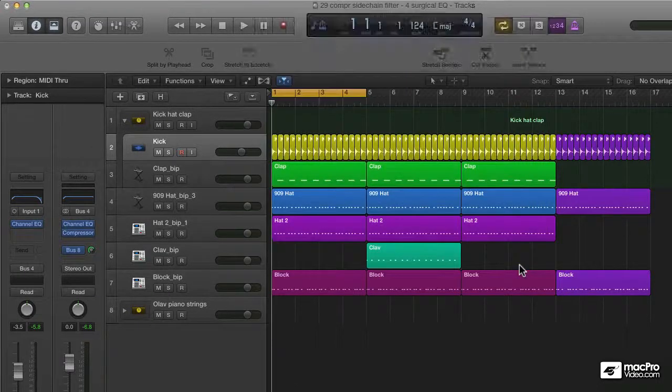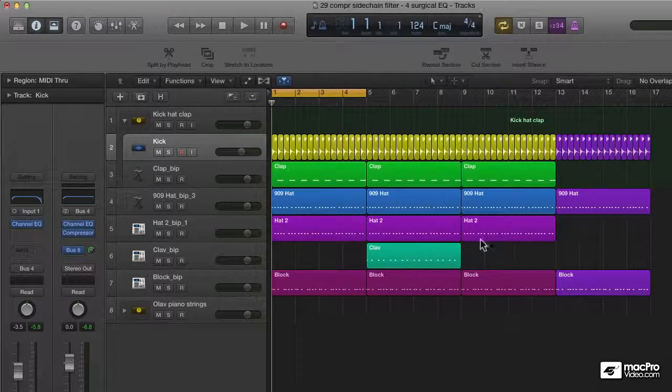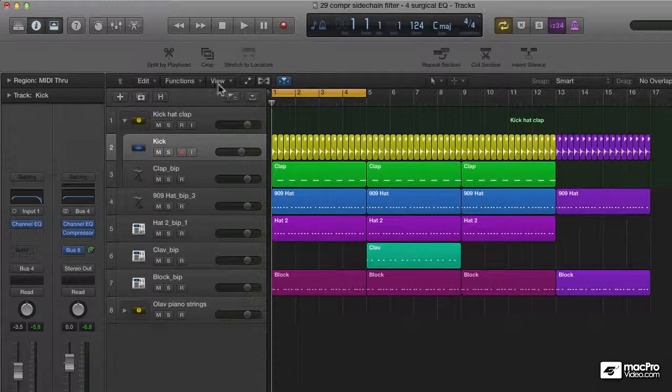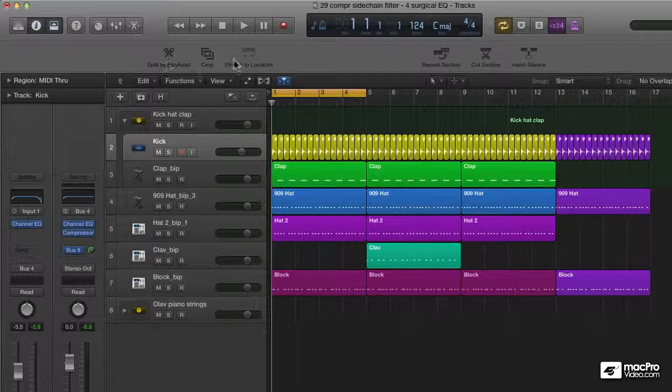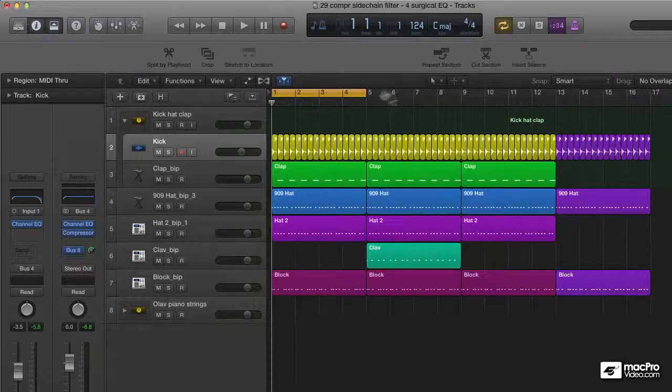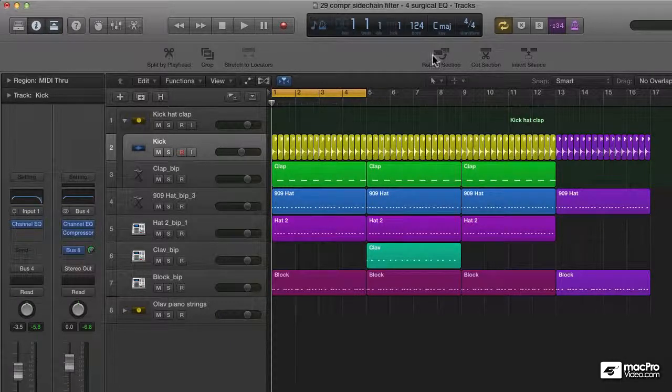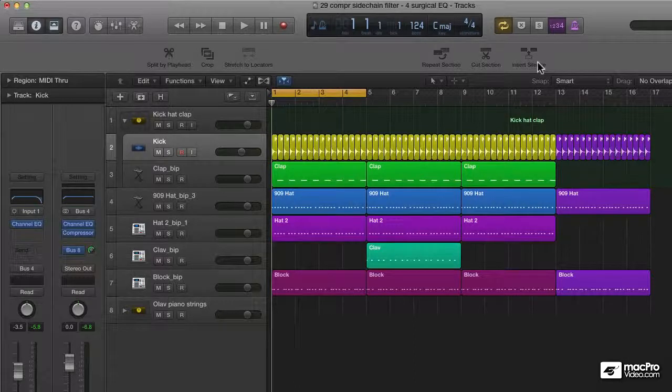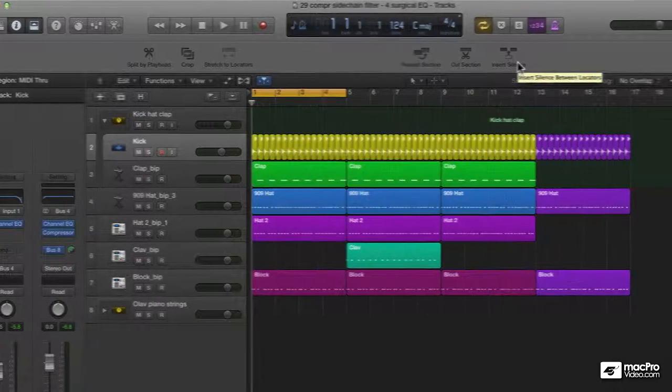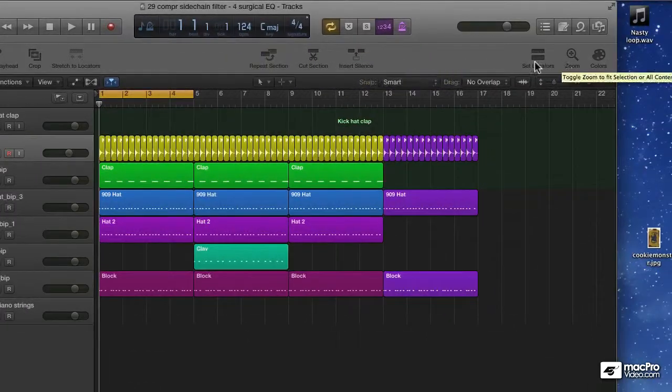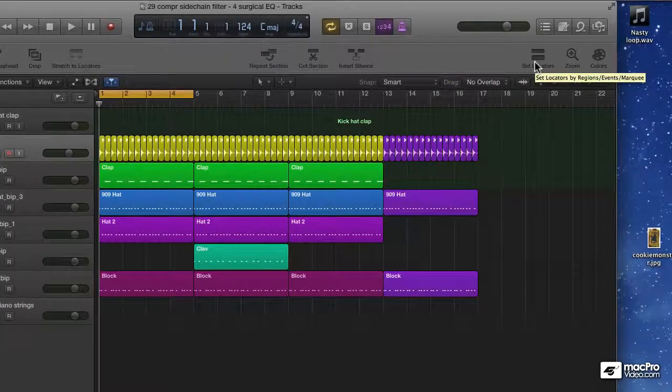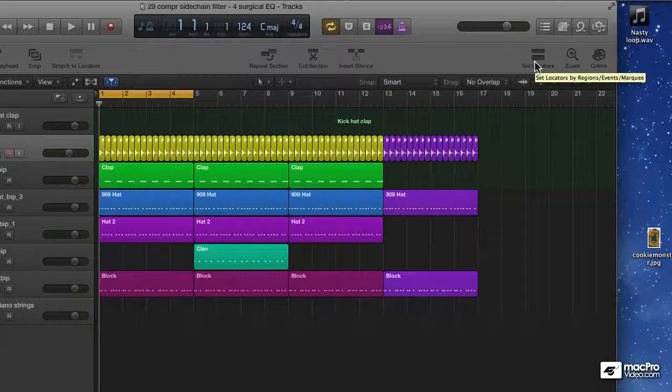My own, I will disclose now, are already in here. They are split by playhead, crop, repeat section, cut section, insert silence which can be very handy, and set locators.